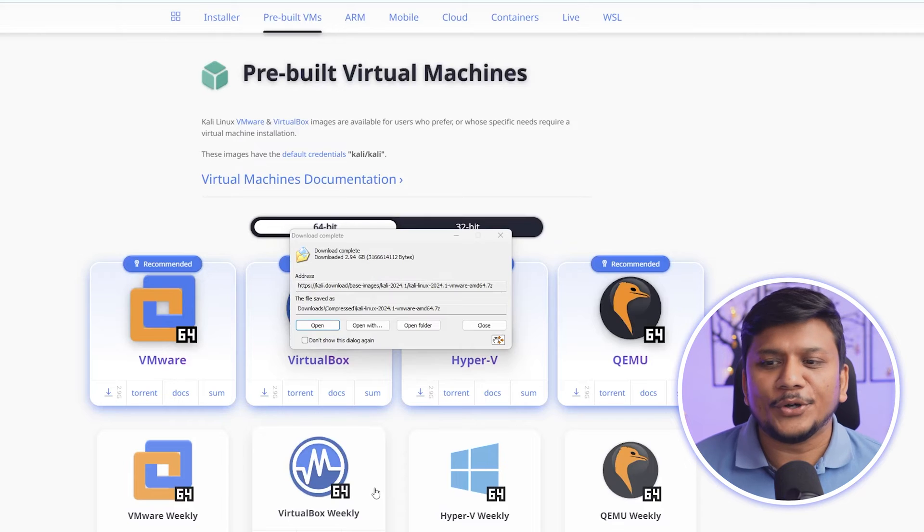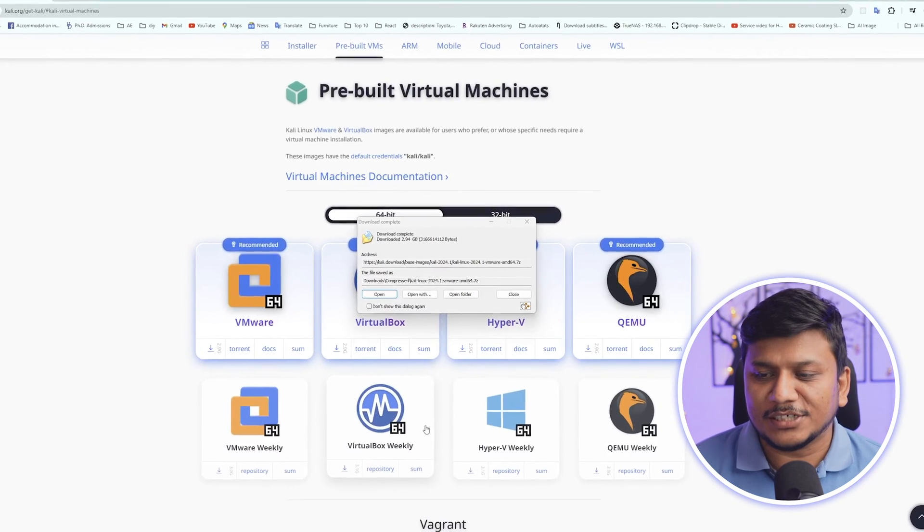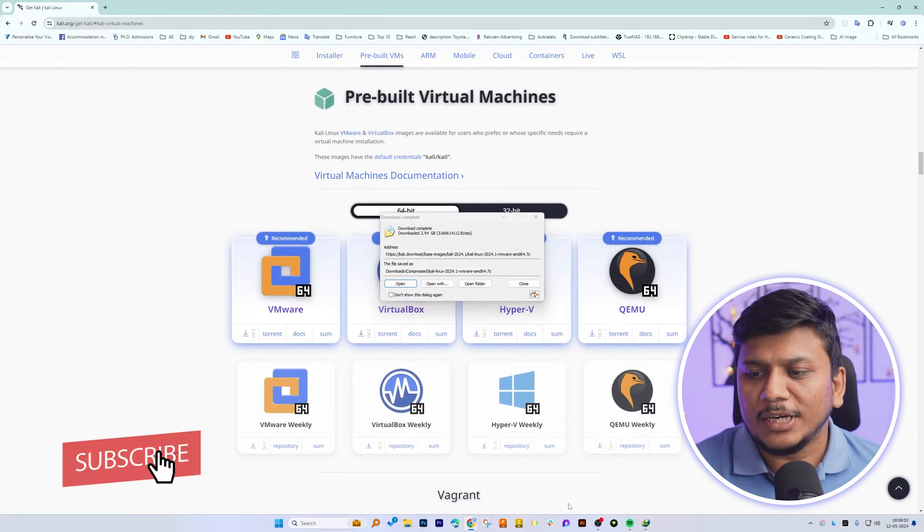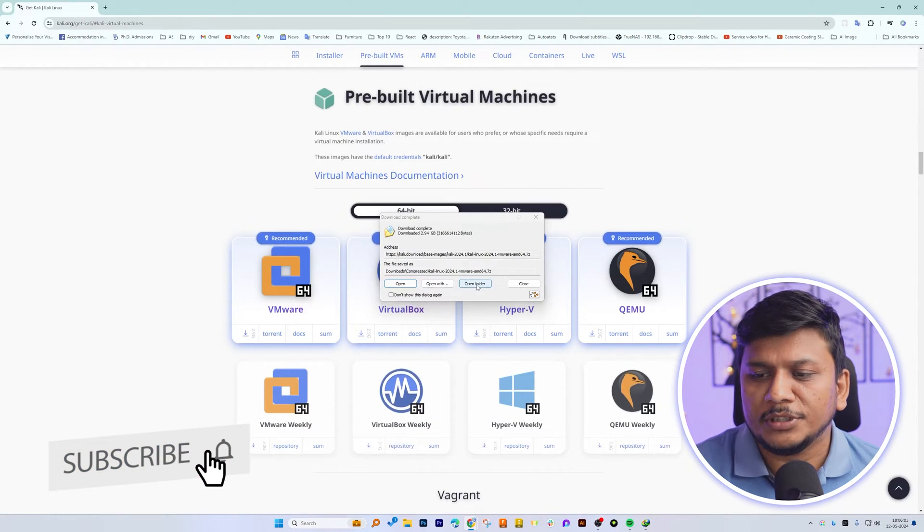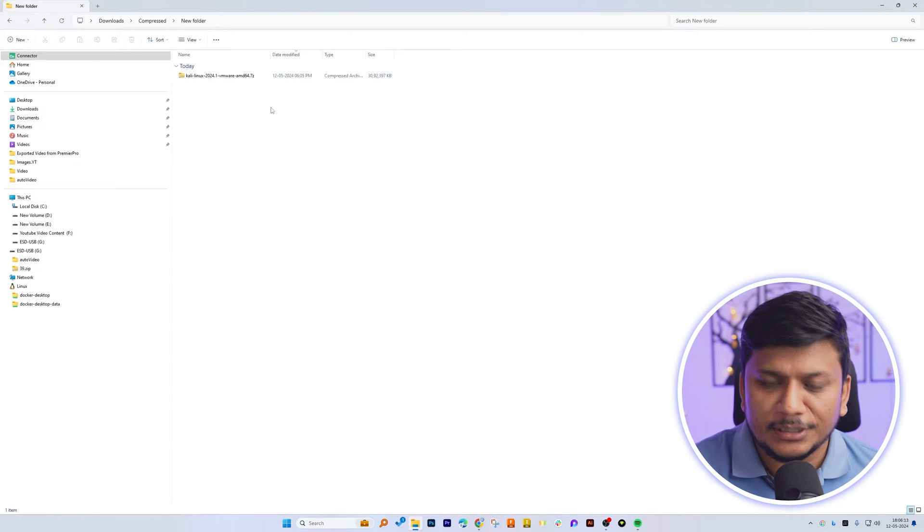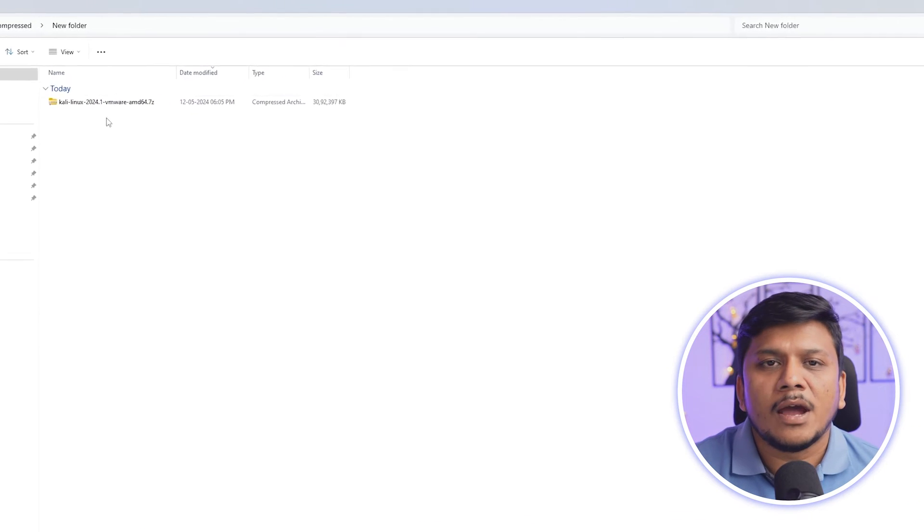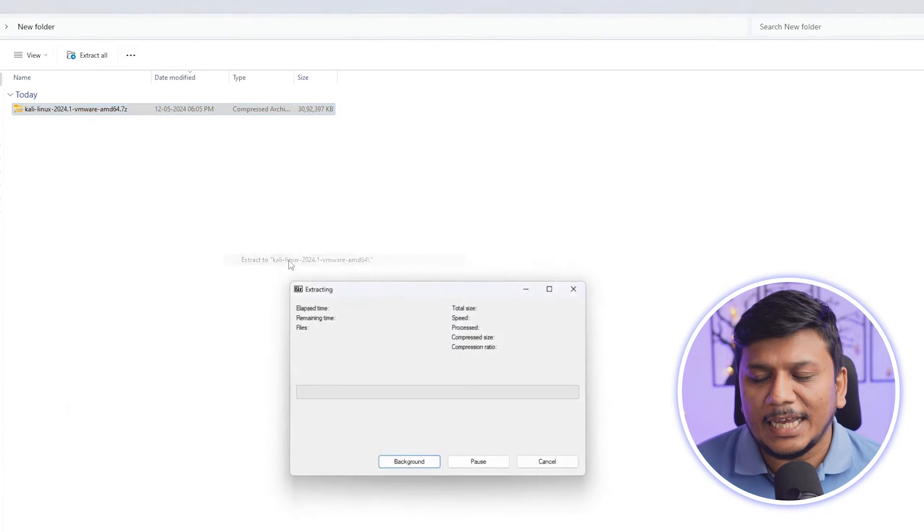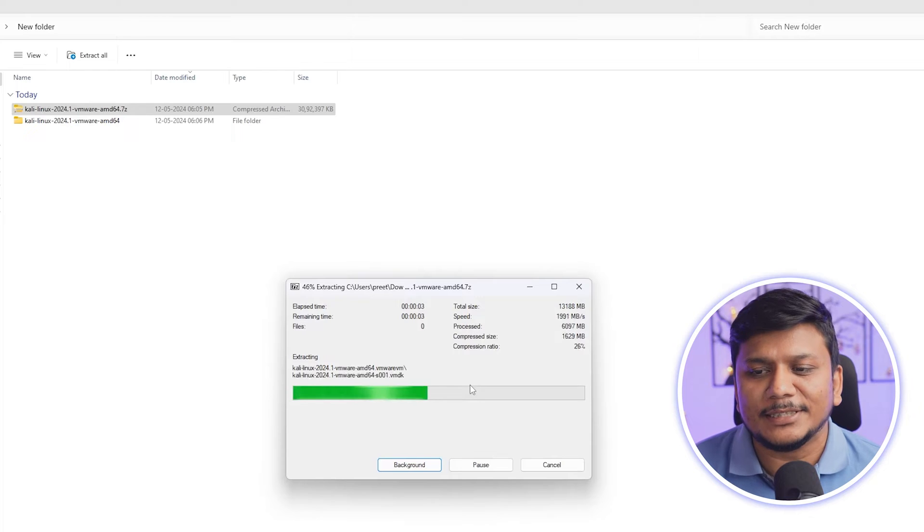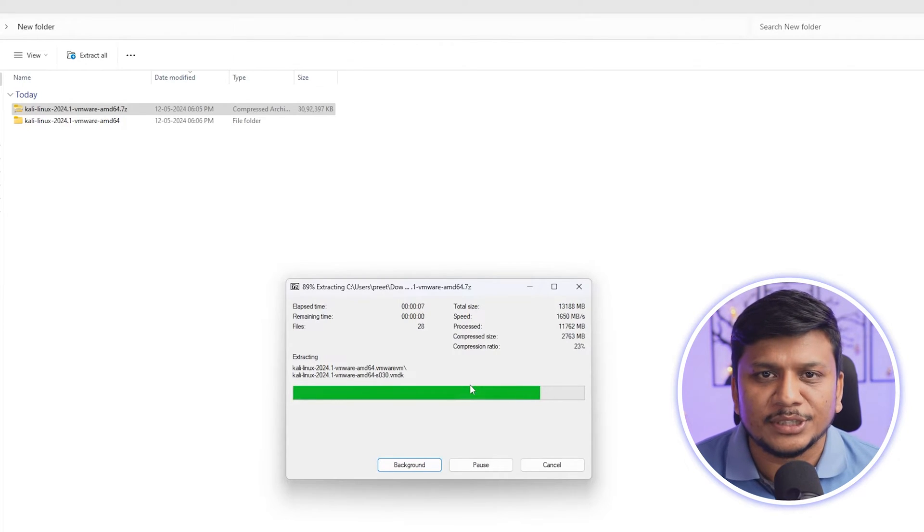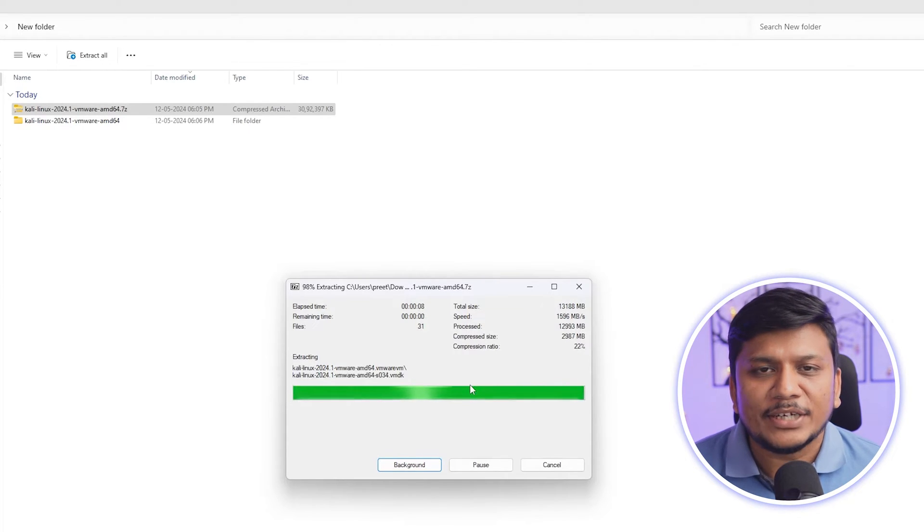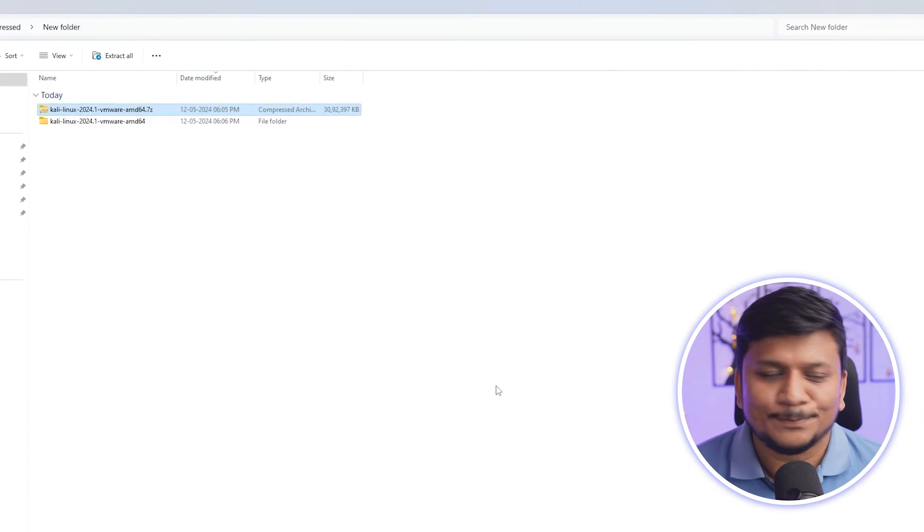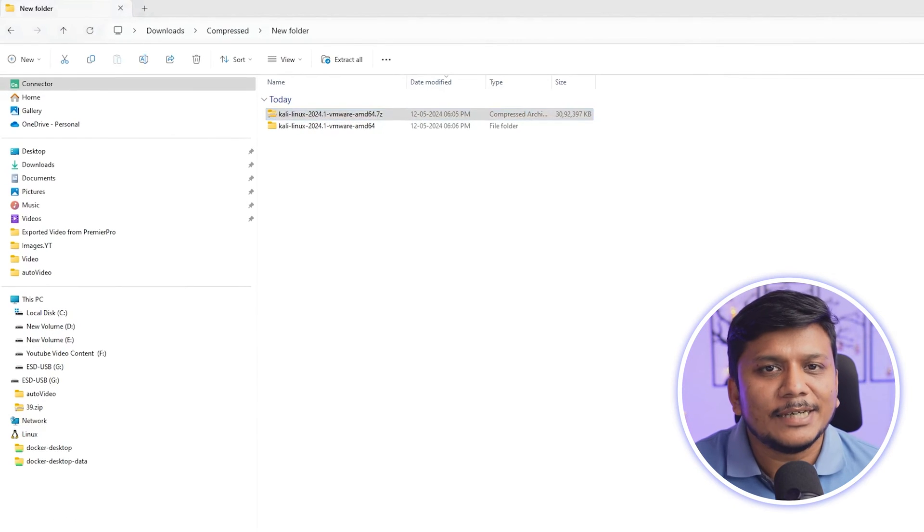And there we go, we have successfully downloaded it. Now let me open the folder where we have downloaded it. Now let me extract it and it requires 7-Zip if in case you are using Microsoft default archiver.